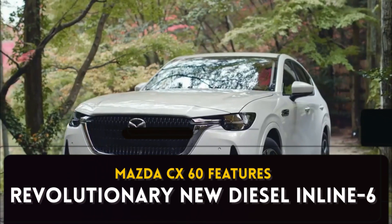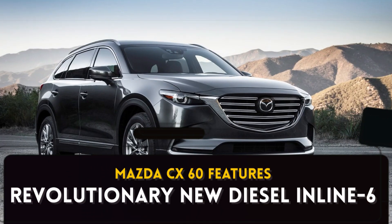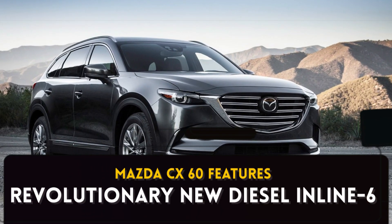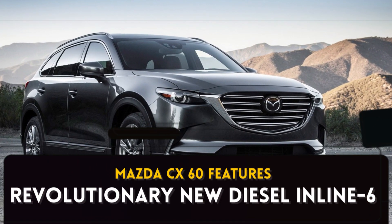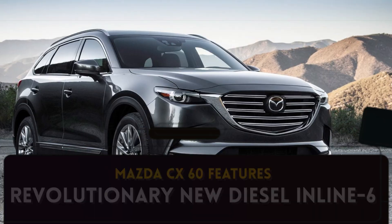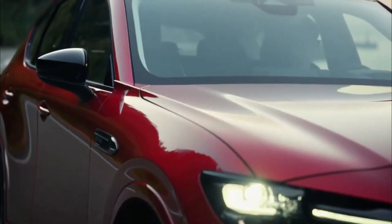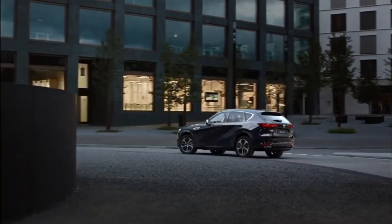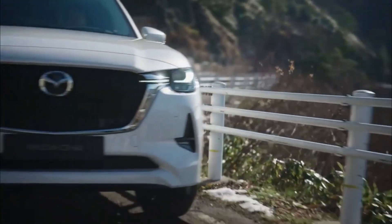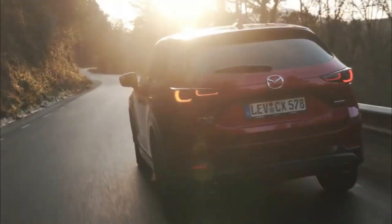Mazda CX-60 features revolutionary new diesel inline-6. Could this powertrain make Americans fall in love with diesel again?